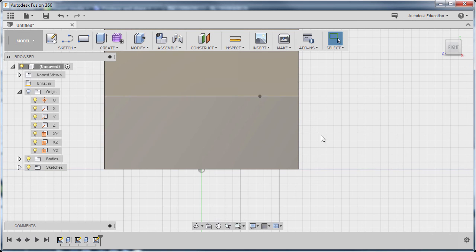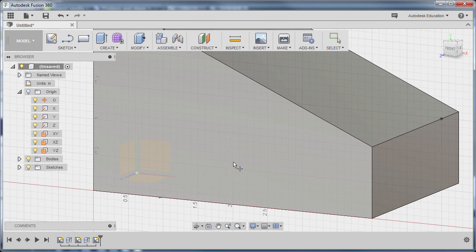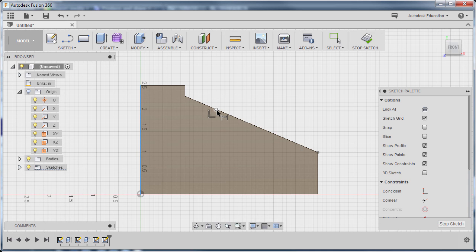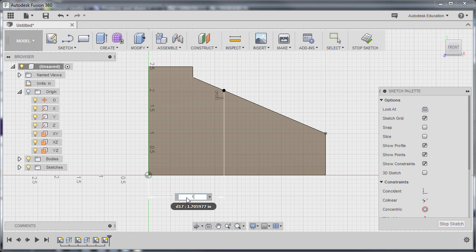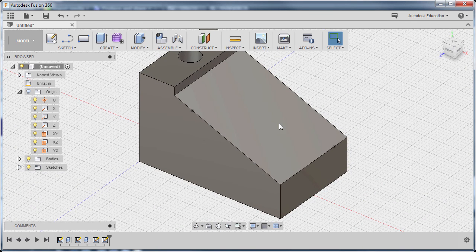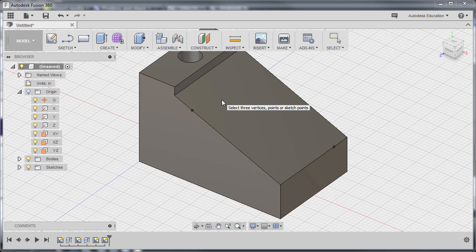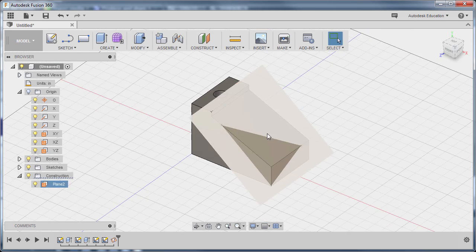Selecting Stop Sketch. Let's rotate by holding Shift and middle mouse button. Heading back to Sketch and selecting Point. Selecting this planar face, left click. Dropping our point at this edge. Hitting D to grab our dimension, selecting this vertical edge and our point, left click. Moving down and placing our cursor here, left click, keying in 1.5, hitting Enter. Let's now go to Stop Sketch. Going to Construct and selecting Plane Through 3 Points — left click to activate. We are prompted to select 3 vertices, points, or sketch points. Selecting this point, this point, and this point — left click. We now have a construction plane.